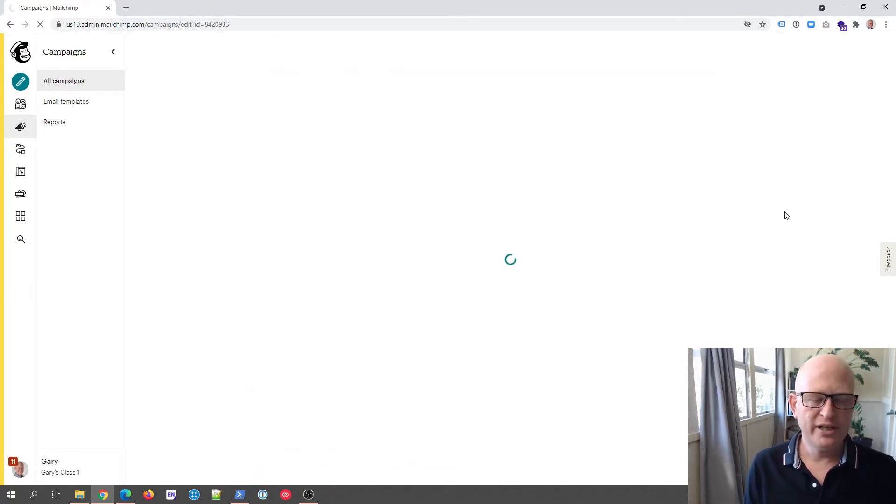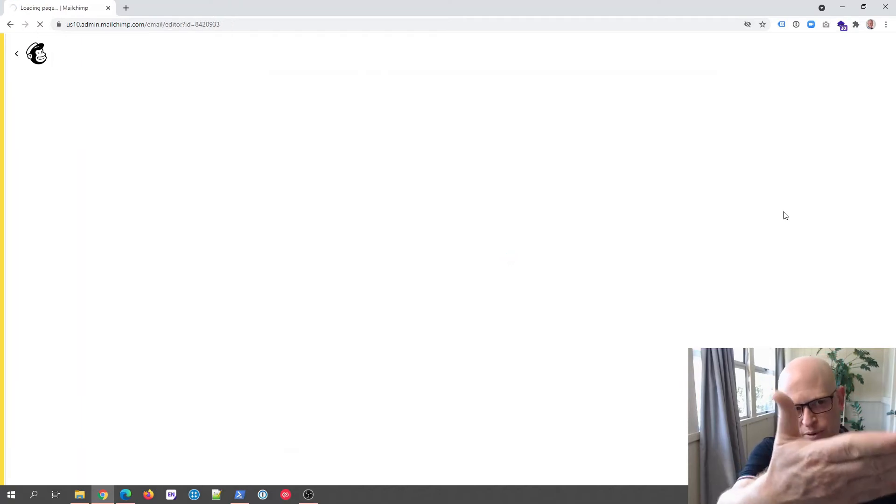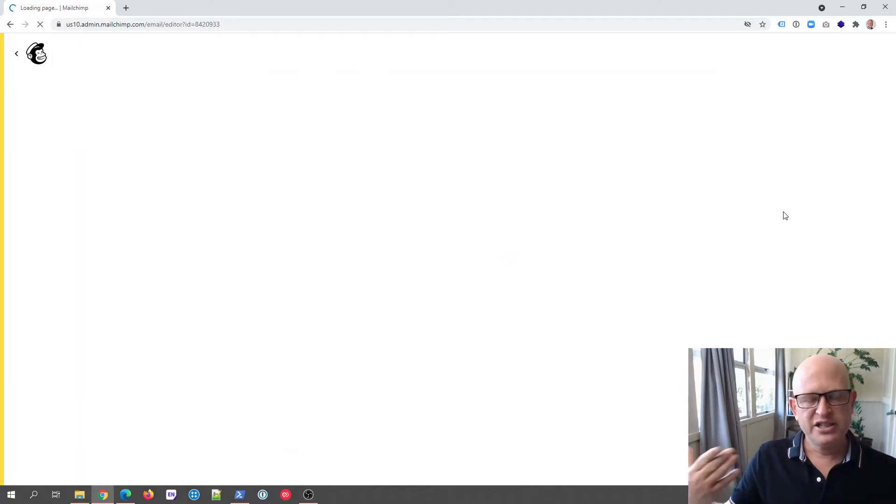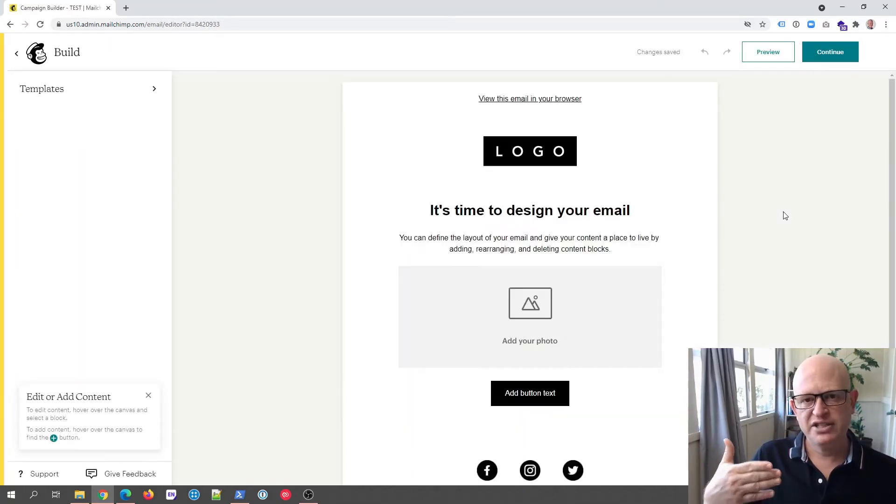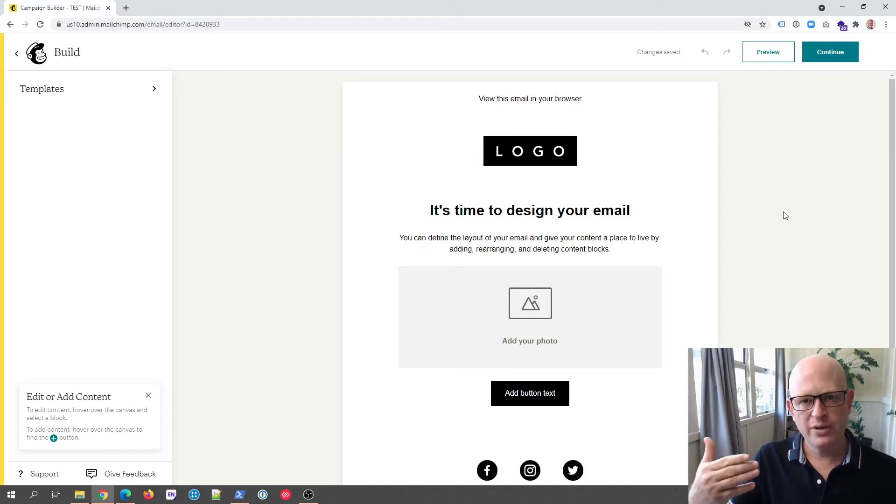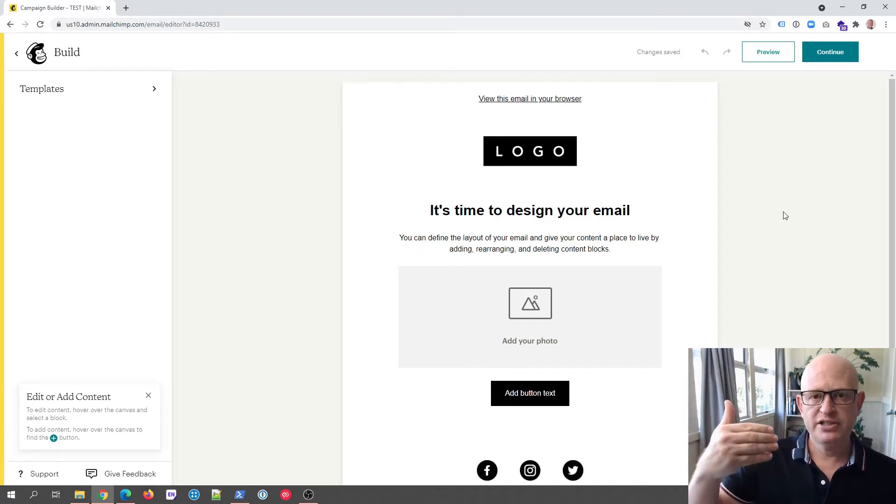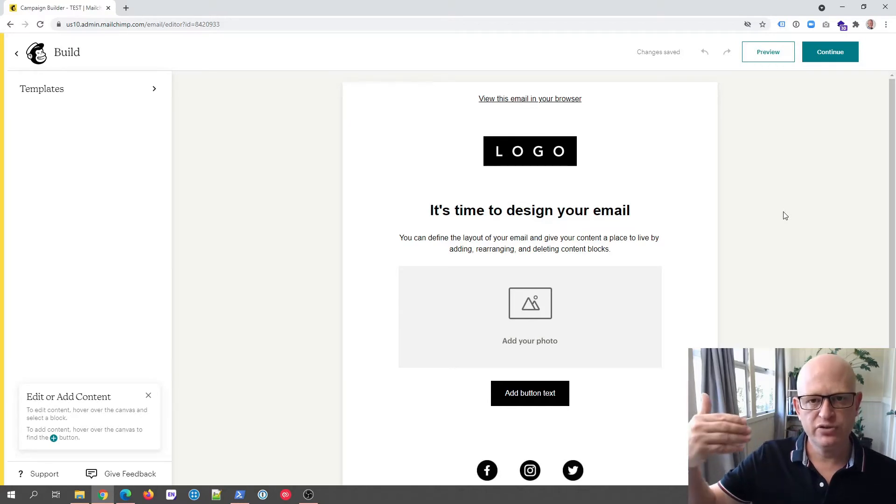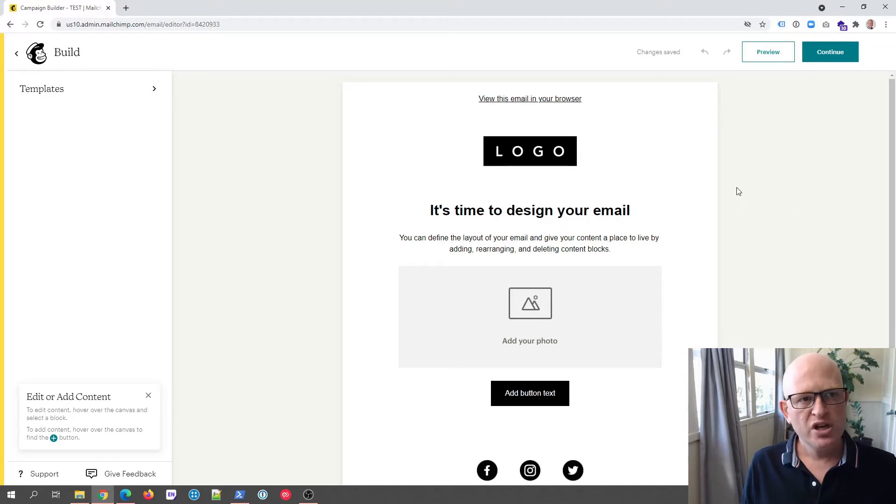I'll go into design email and while we wait for it to load I'll just explain that the first step is we need to set up or integrate Google My Business, which is very simple, and then it's available for us to insert details from Google My Business into our email. So this is the new builder, you of course can go and change whatever you want to change here.